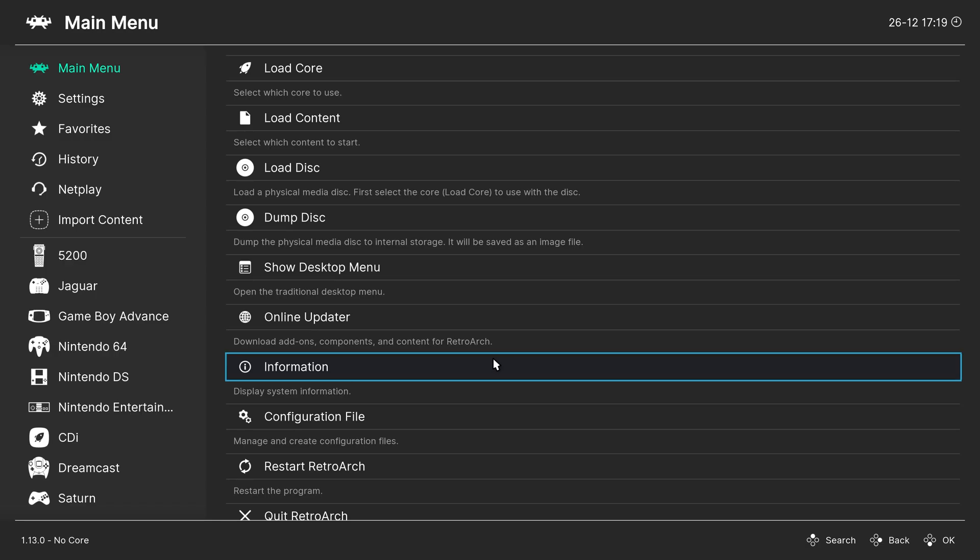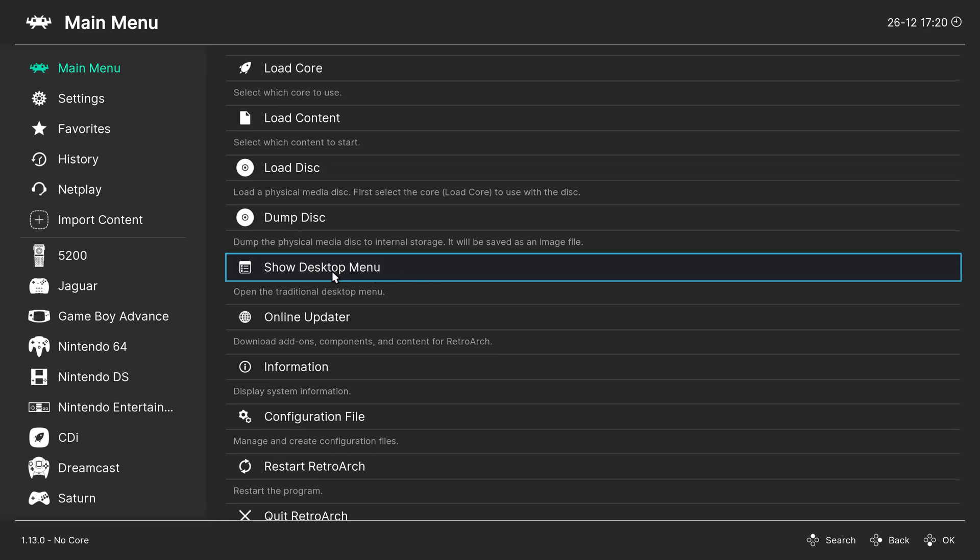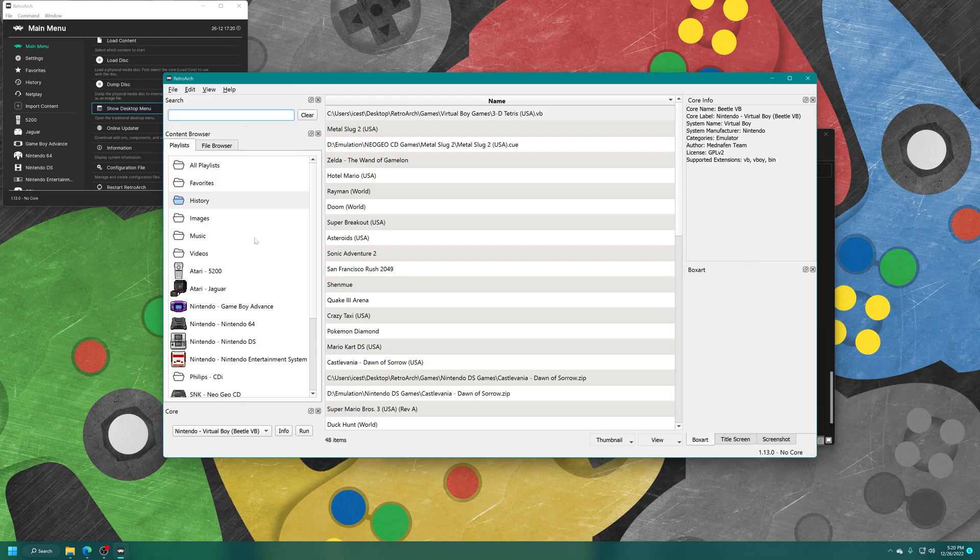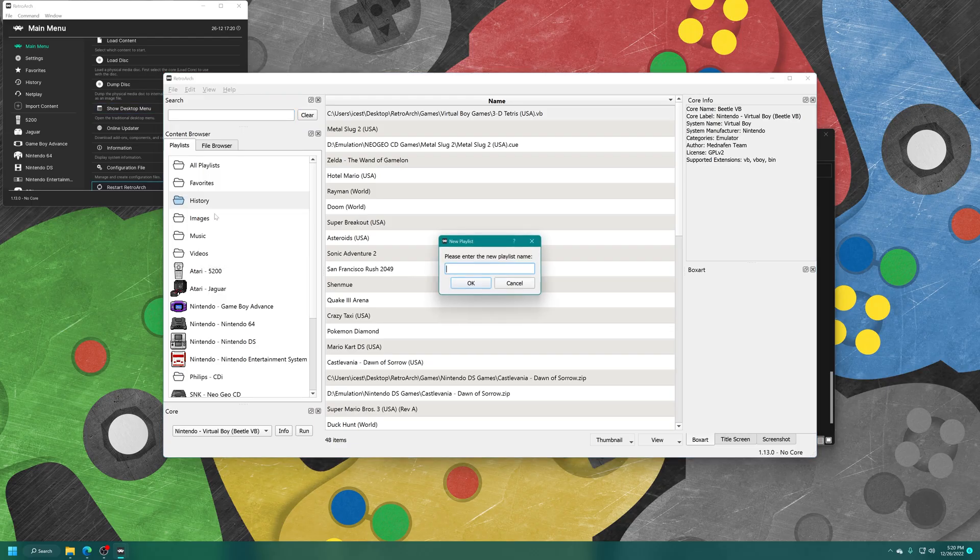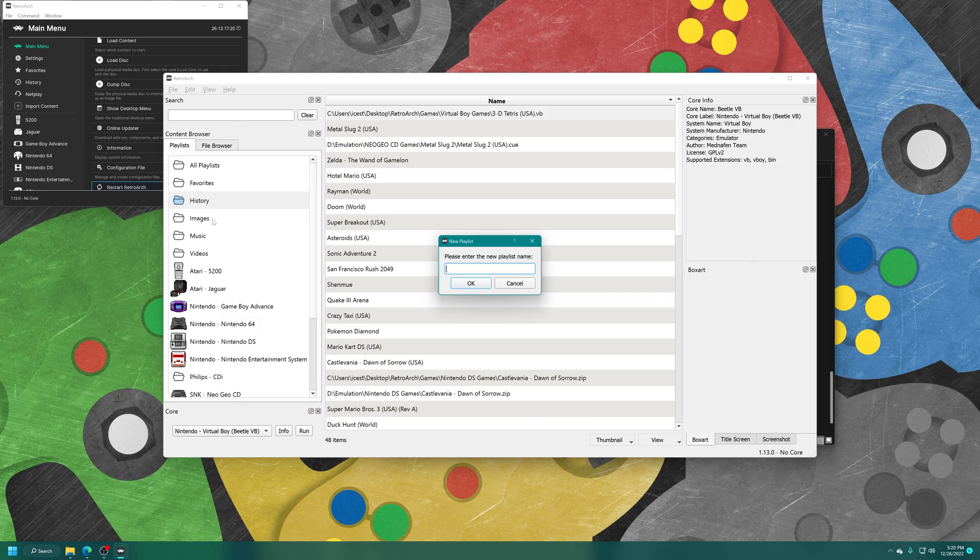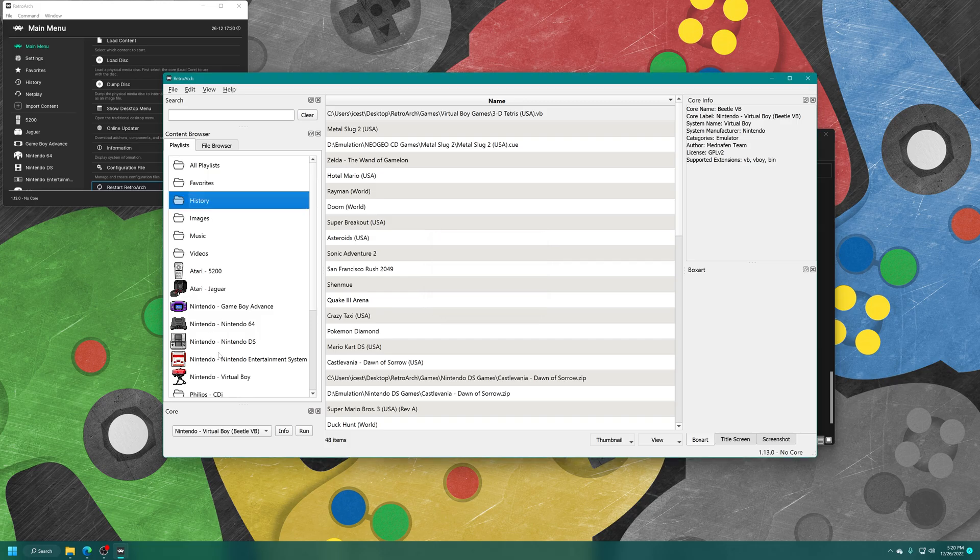Now personally, I'm not too fond of that method. So I'm going to make a games playlist instead. My favorite way of going about doing this on the PC version of RetroArch is to use the desktop menu. So you can click the show desktop menu button here or press F5 on your keyboard to bring it up. Now from here, right click over in the content browser, new playlist, type in Nintendo space dash space virtual boy and then press enter.